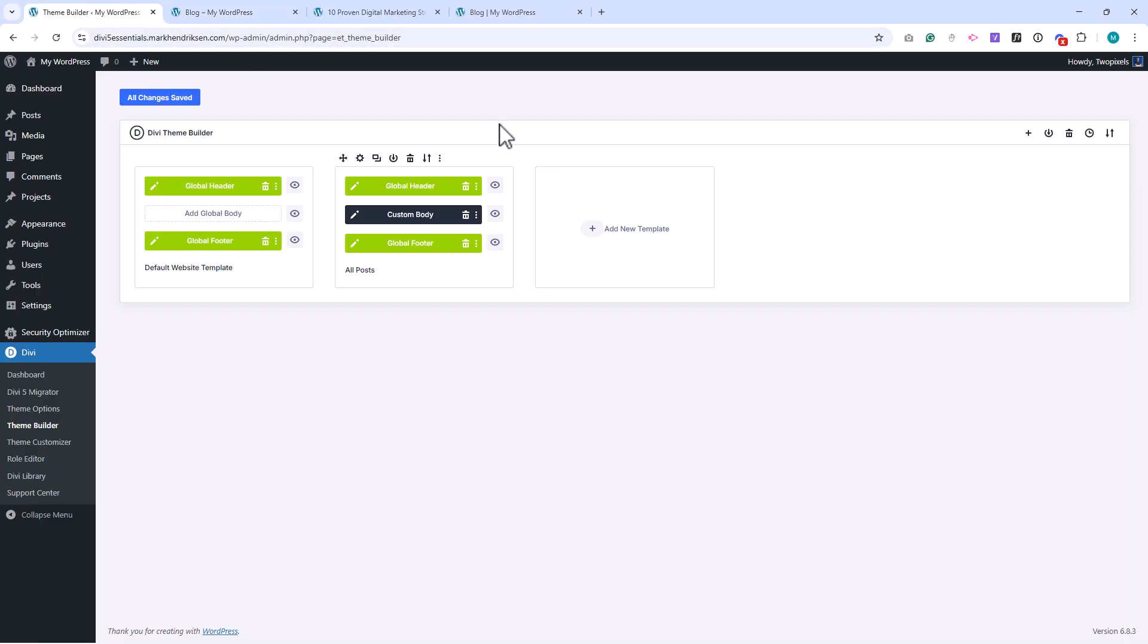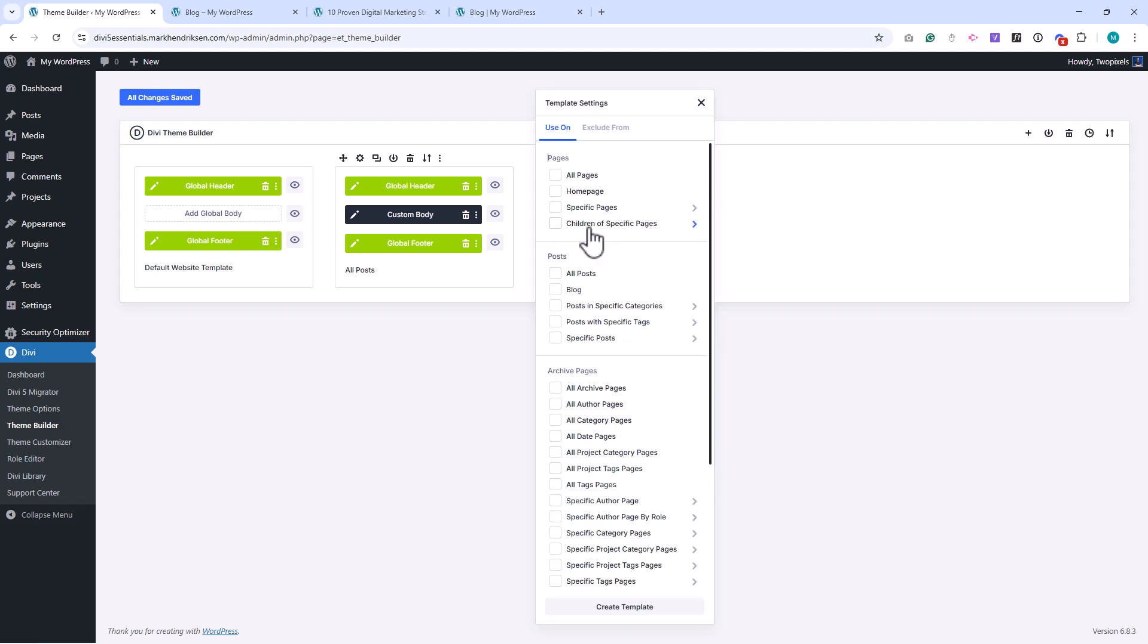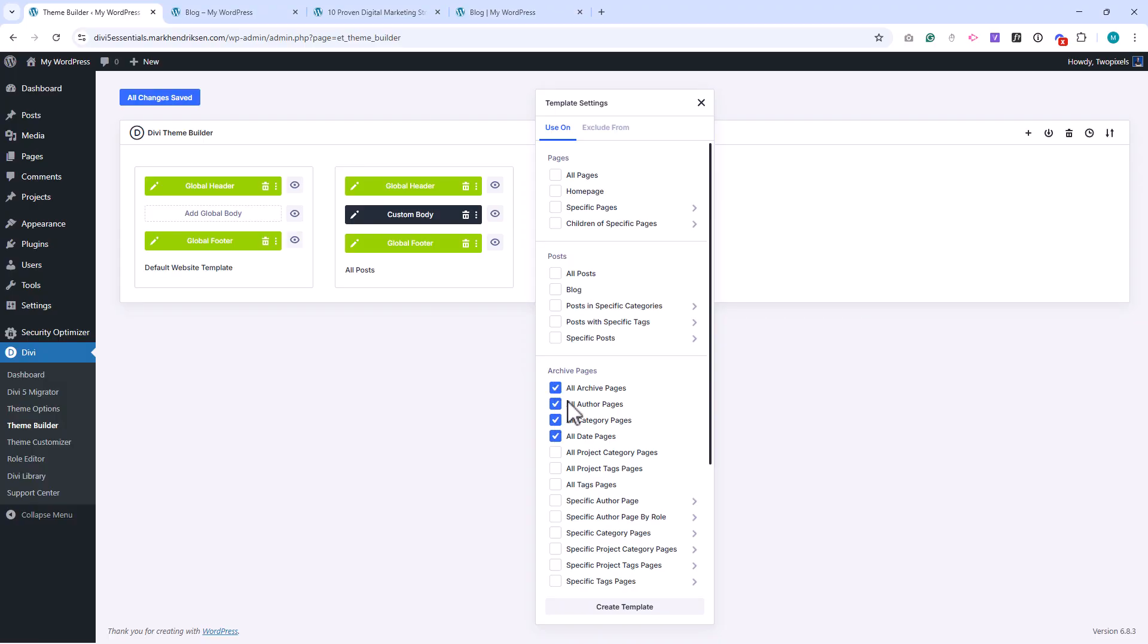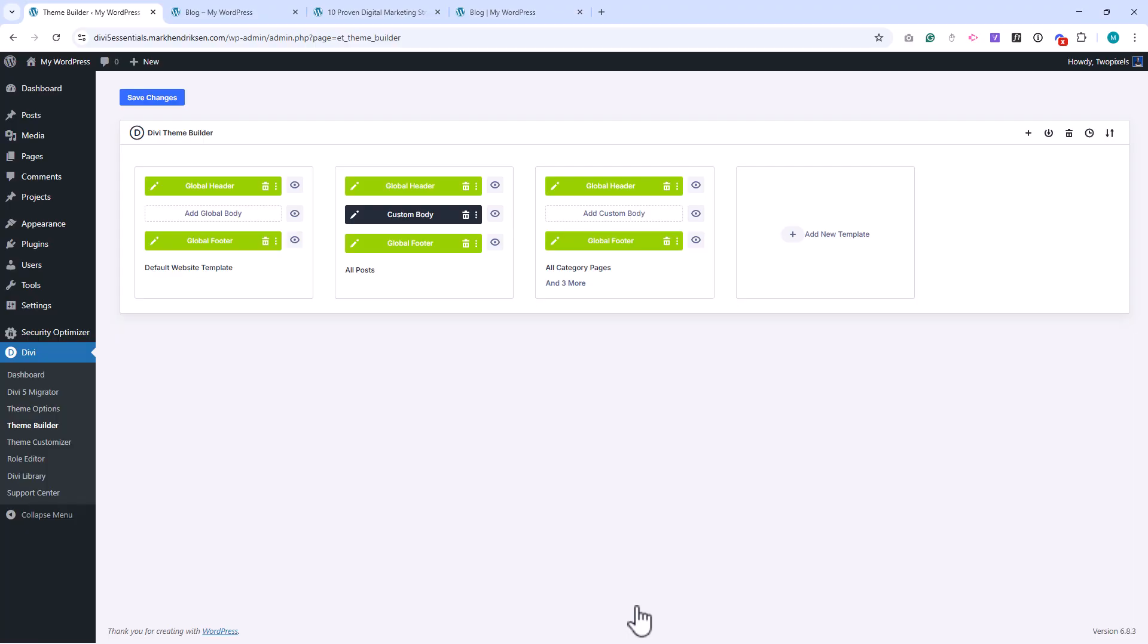Next, go back to the Theme Builder. Click Add New Template, then Build New Template. Assign it to All Categories. You can also assign it to other archives, like the archive or author pages, if you want them to share the same layout. Then click Create Template, and after that, click Save Changes.